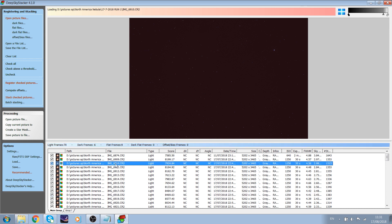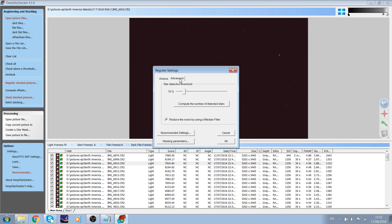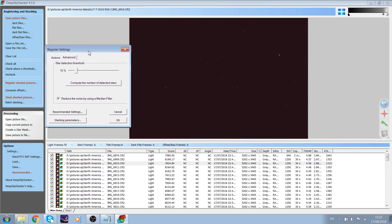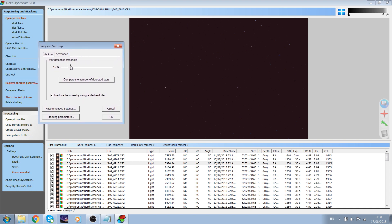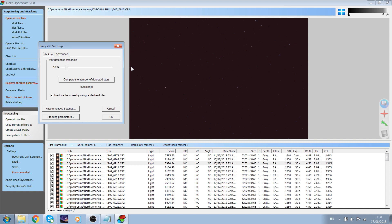Once this is done you can go to 'Register Check Pictures' and click on Advanced. Here you will detect the number of stars in the picture — it does this automatically by clicking 'Compute the number of detected stars.' You do not want too high a star count, otherwise it will crash your computer or be very slow. Therefore you need about 500 stars maximum; I recommend doing about 300 stars.